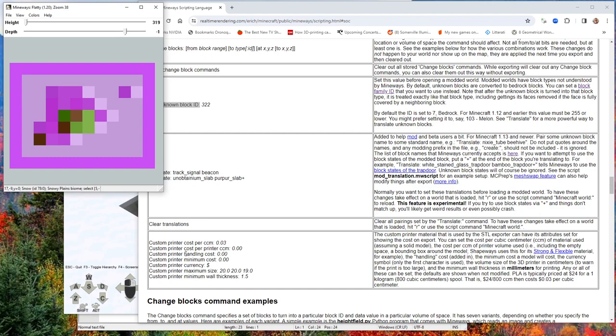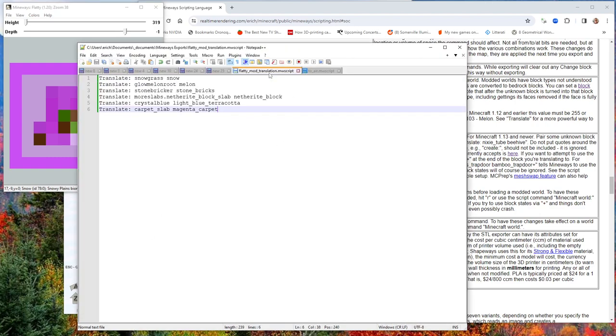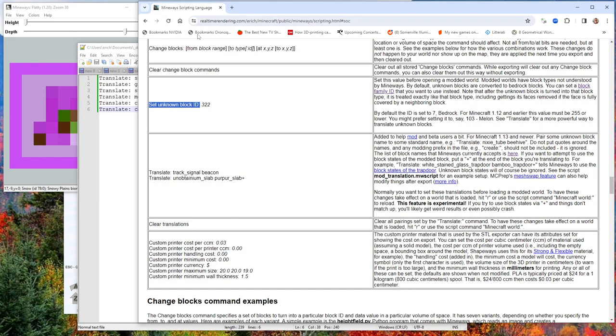But a better way, really, is if you want to make those blocks into something useful, is to make your own script. I made my own little script here of translating some of these things. I looked at what was in the dialog and I translated just a few of these to what seemed like reasonable things, like snowgrass I'm turning into snow. Glowmelonroot I'm turning into melon, and so on.